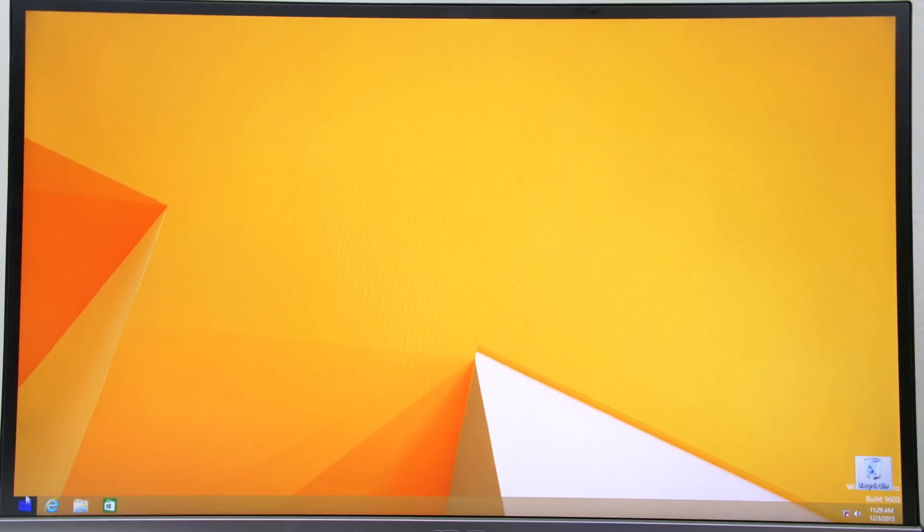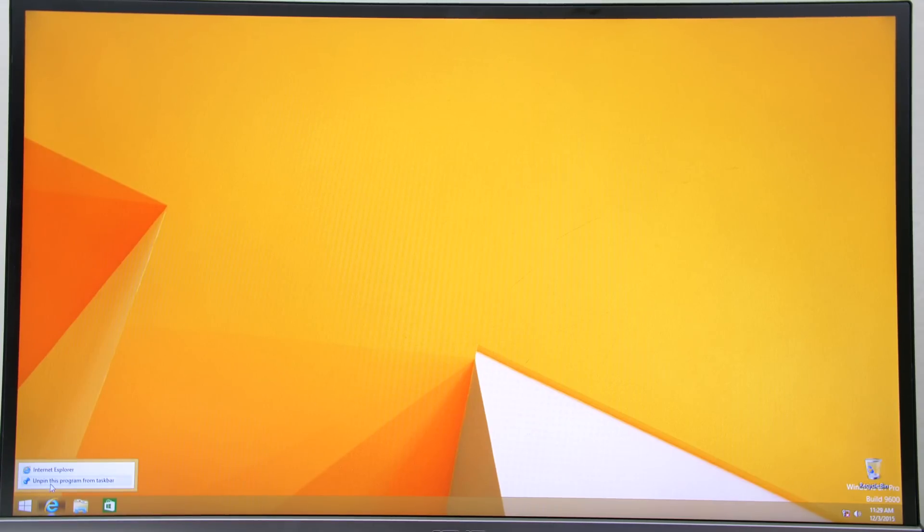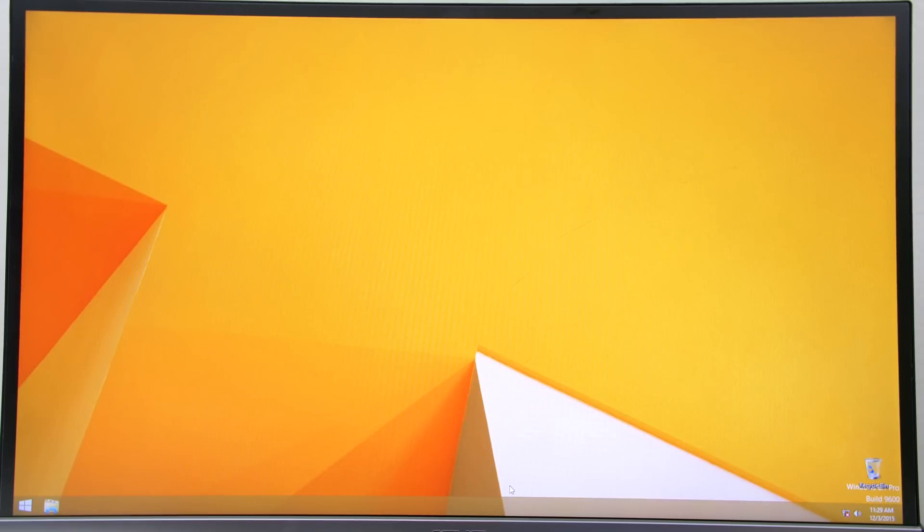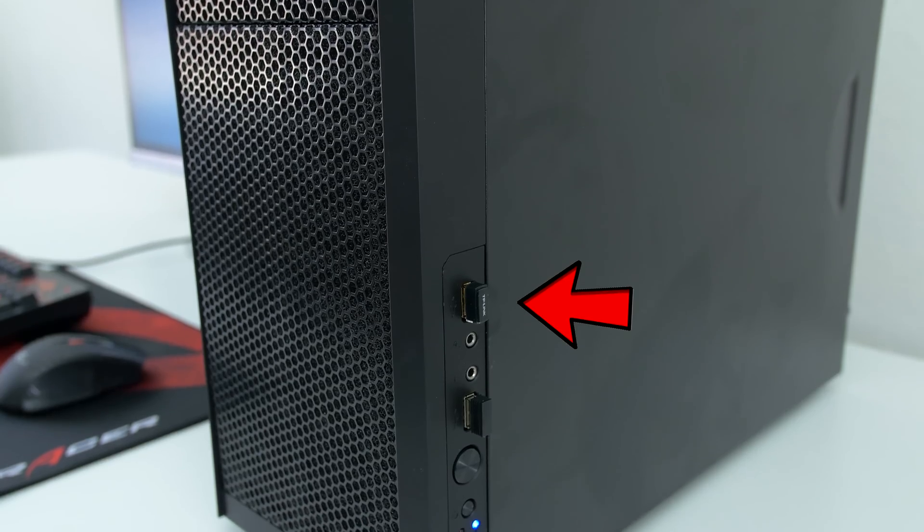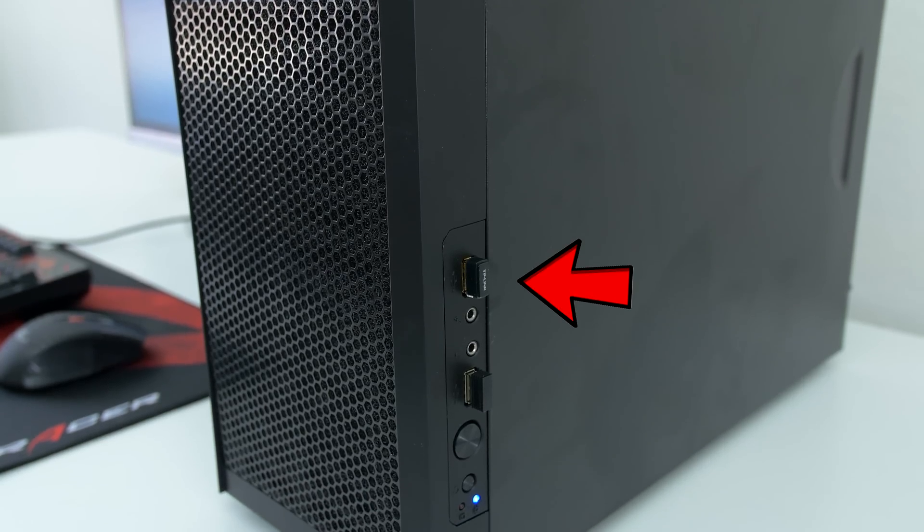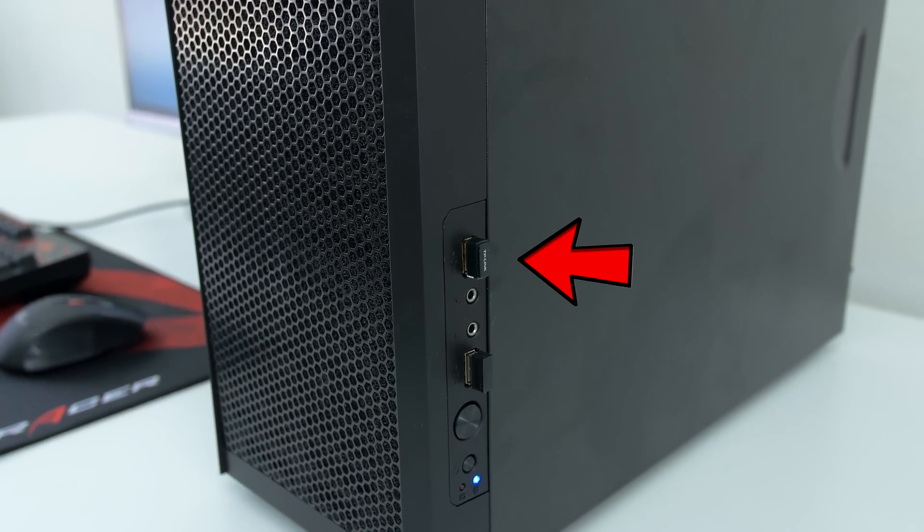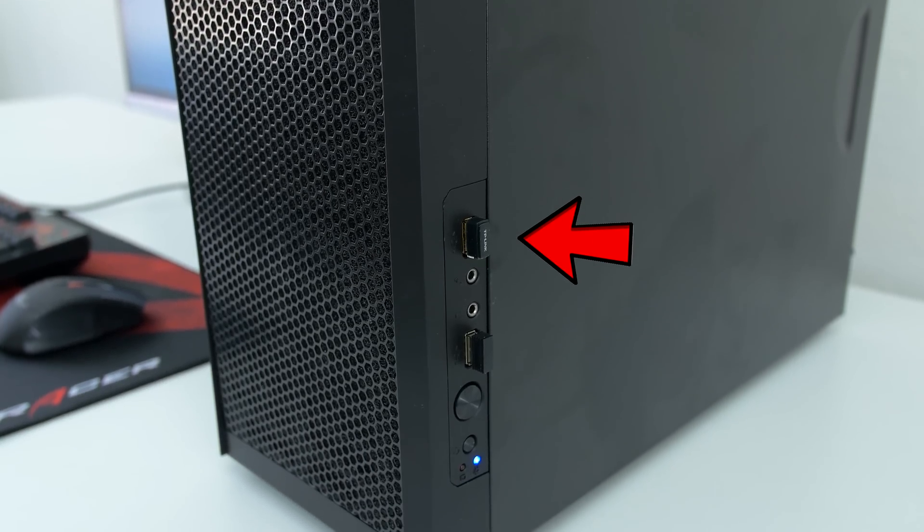Once you reach the desktop, it's time to download the drivers. Now if you're connecting your PC via Ethernet cable, then you don't need a wireless adapter. If you want to connect your PC via Wi-Fi, then you need to purchase this wireless adapter.